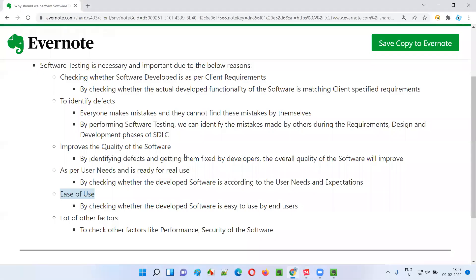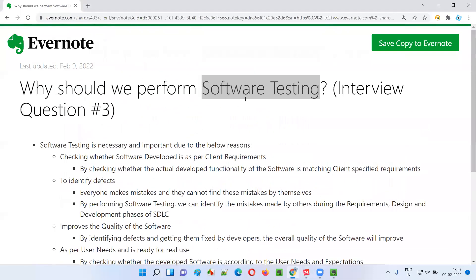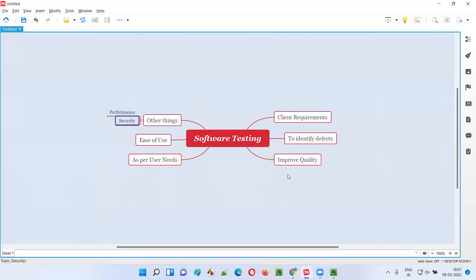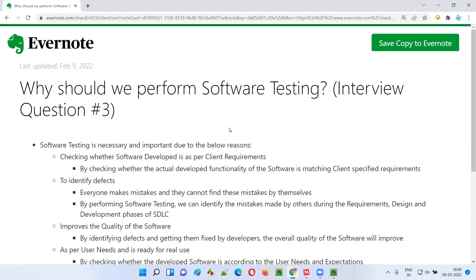A lot of other things come into the picture as well. These are the high-level reasons why we have to perform software testing. These are the important reasons. Because of these reasons, we have to perform software testing. Hope you got the answer for this question — see you in the next interview question. Thank you, bye.